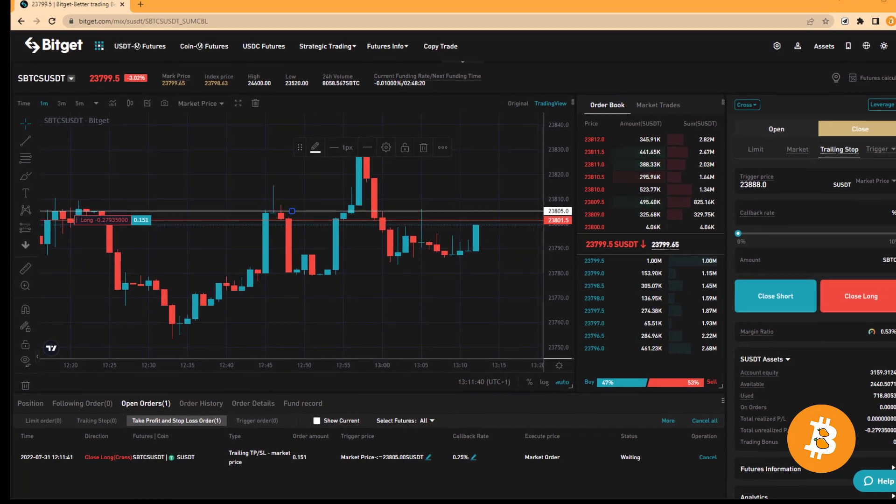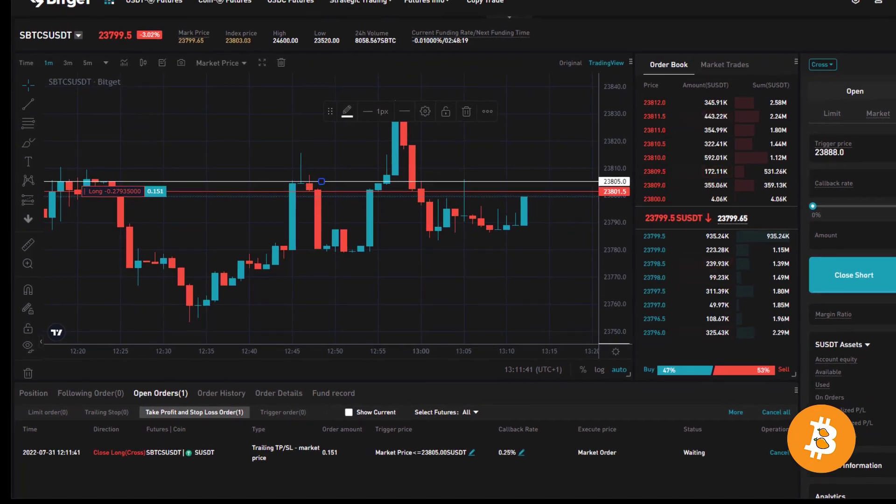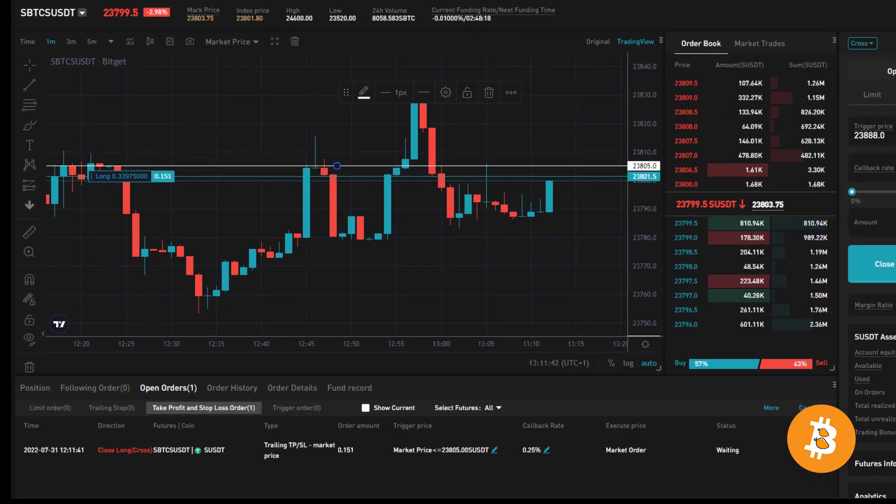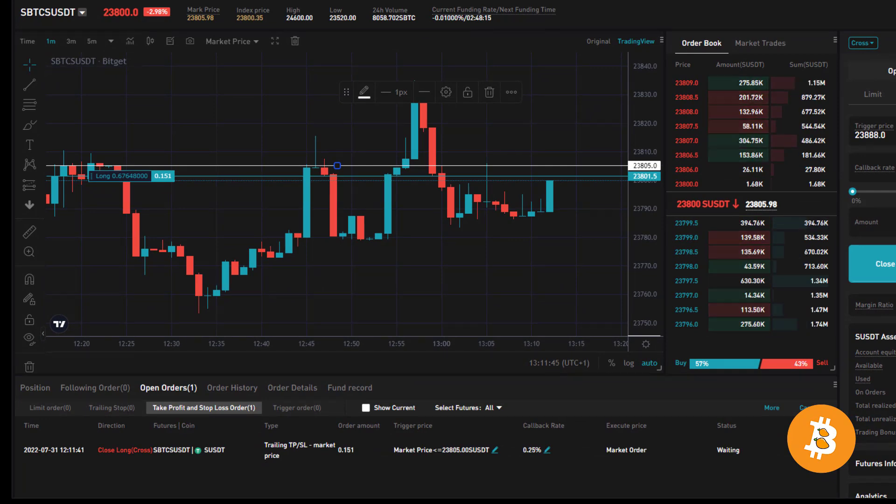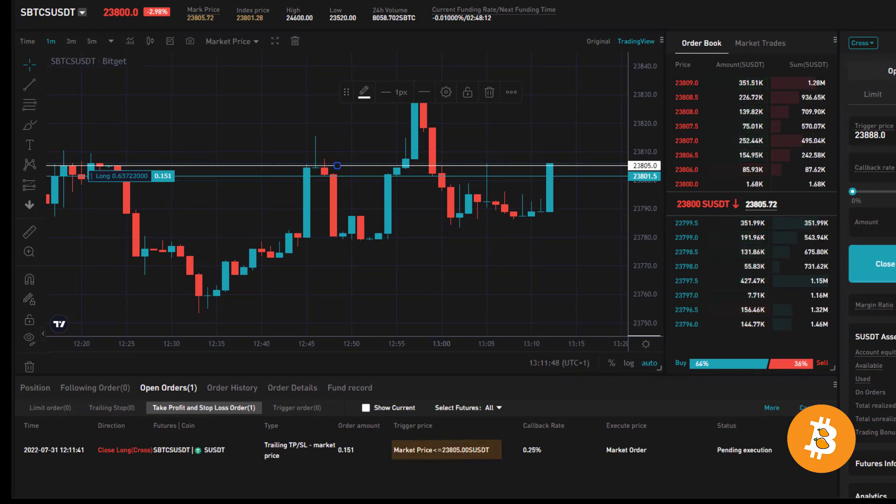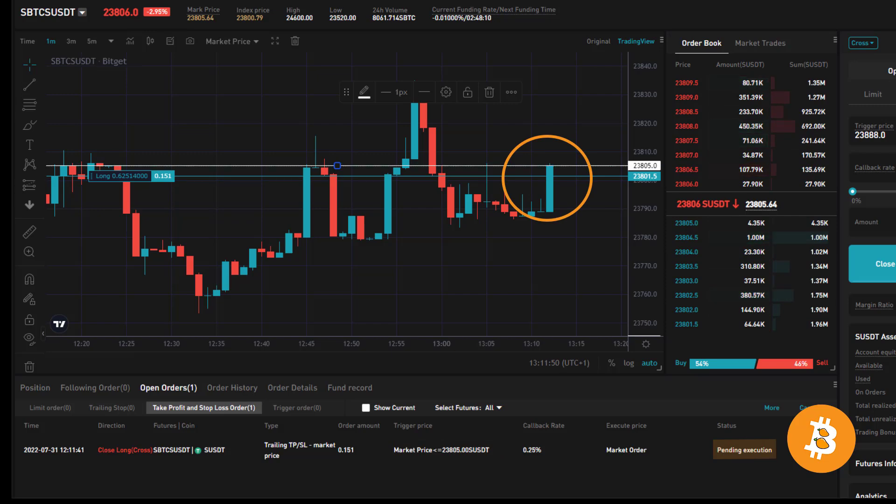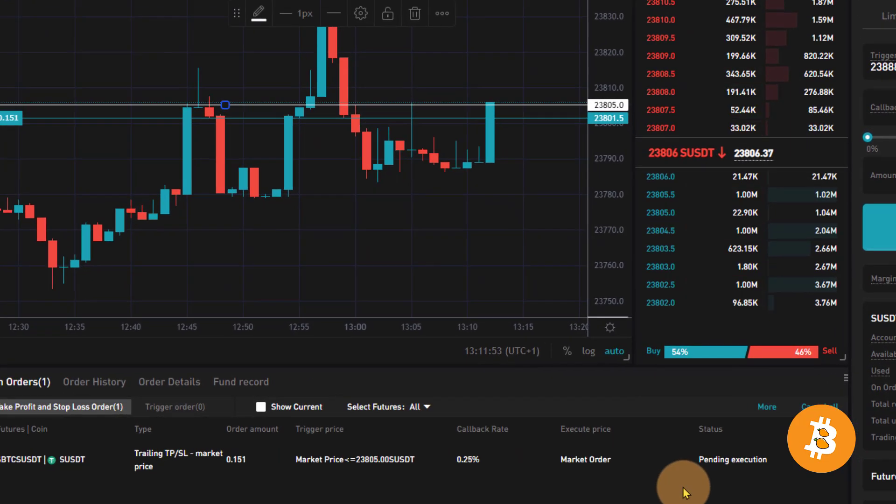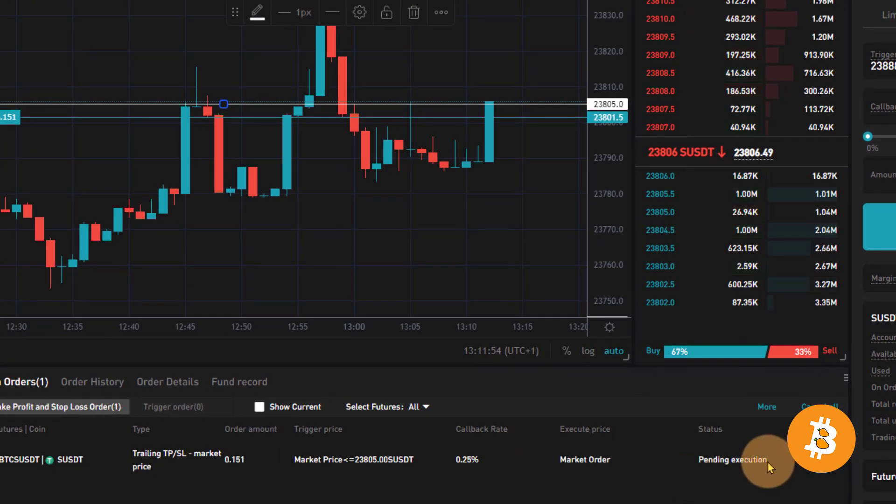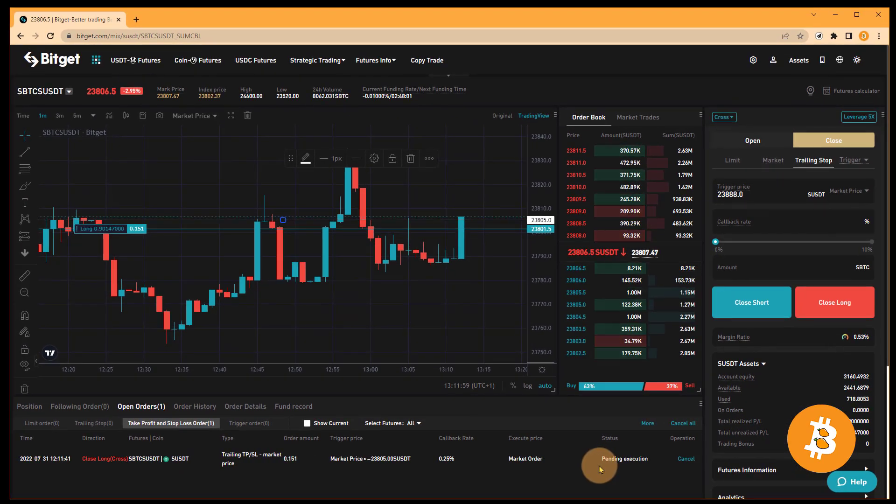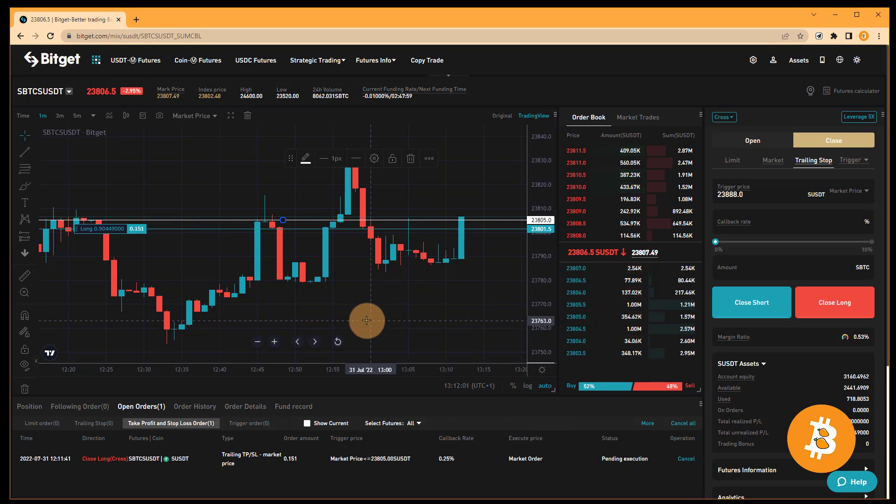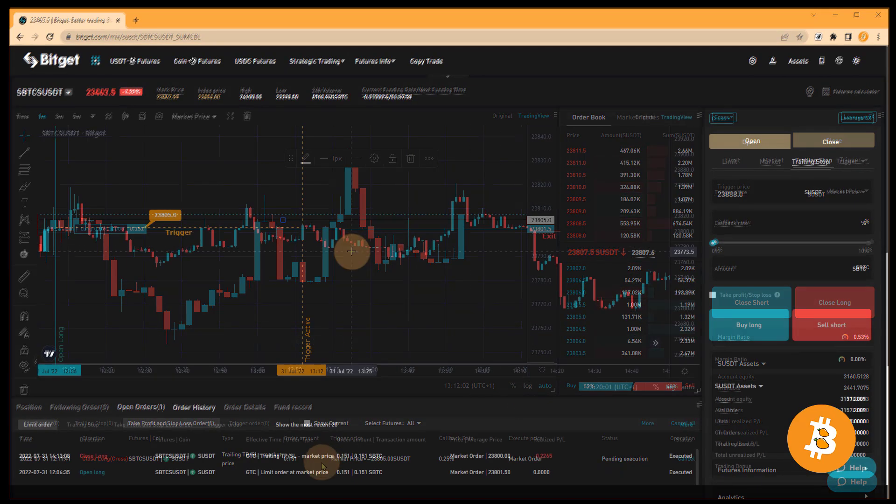Now at this point, if the price ticks over our condition of market price, which is 23,805, that's our trigger price, then our order will become pending execution, which it just occurred. Actually, I'm going to pause here and wait for the actual execution to happen. I will annotate the charts and tell you where the positions have been exited.